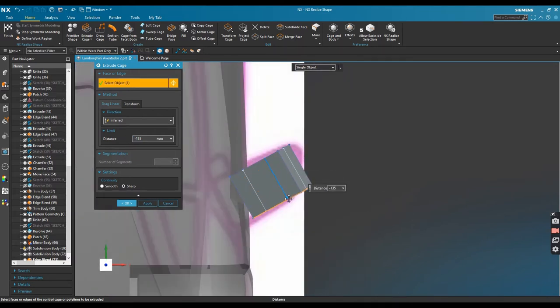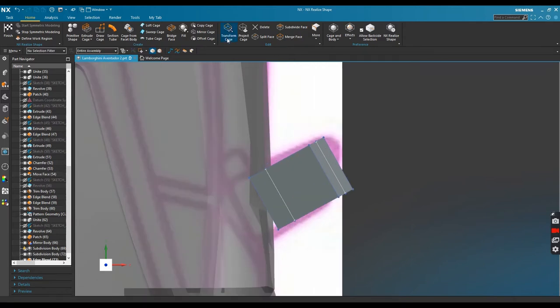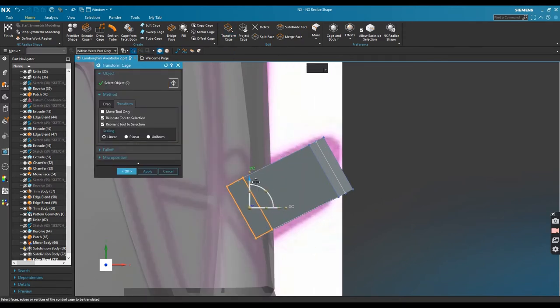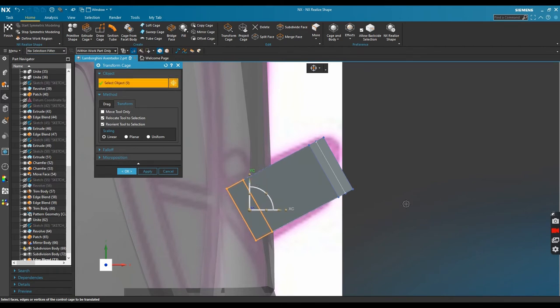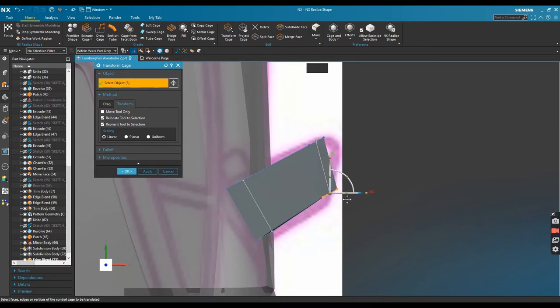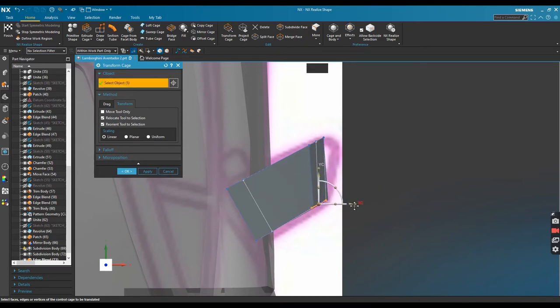Okay let's do another transform cage command to move some corners until I feel satisfied.